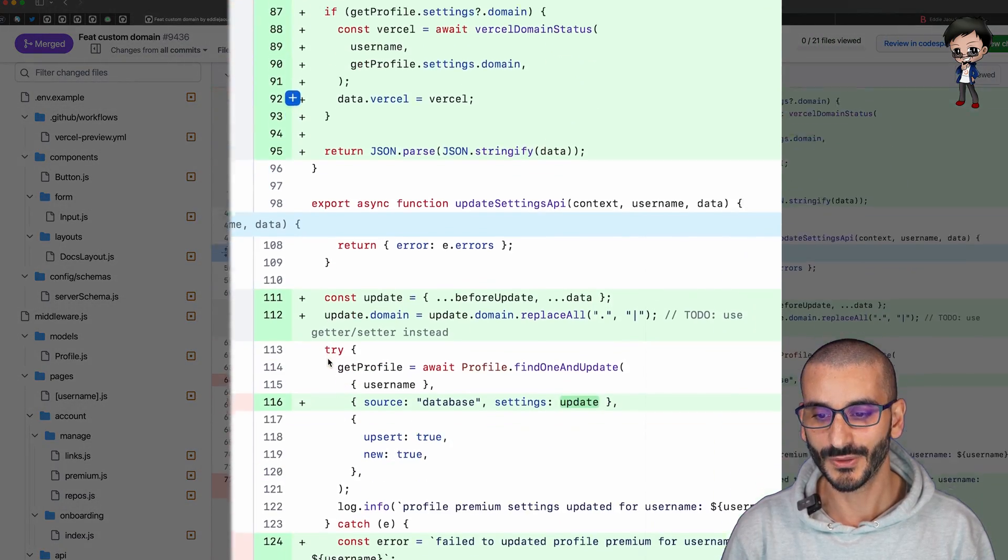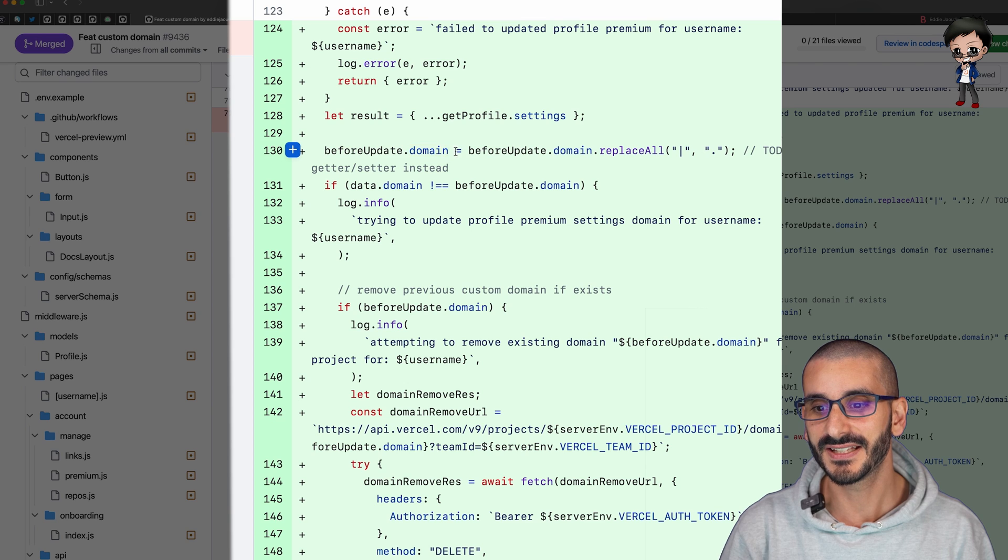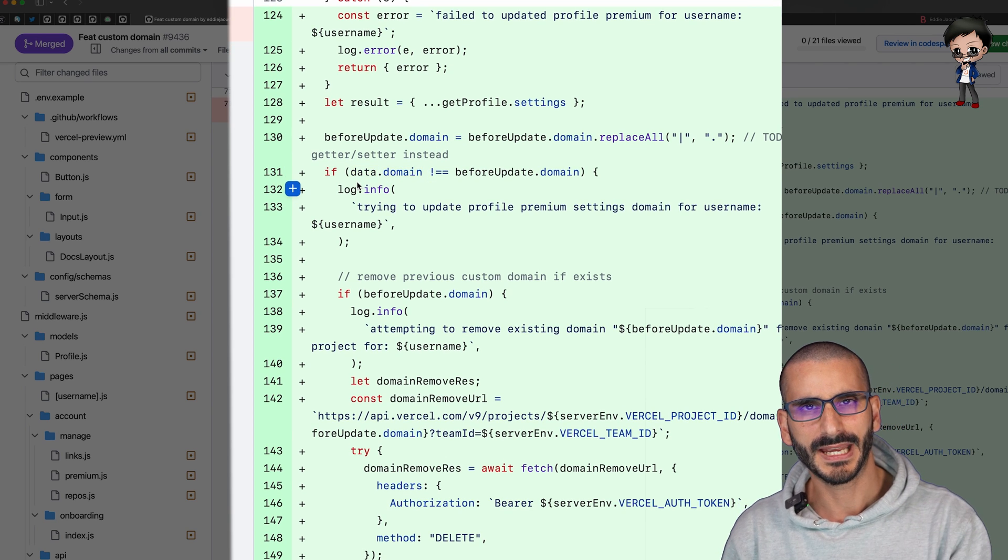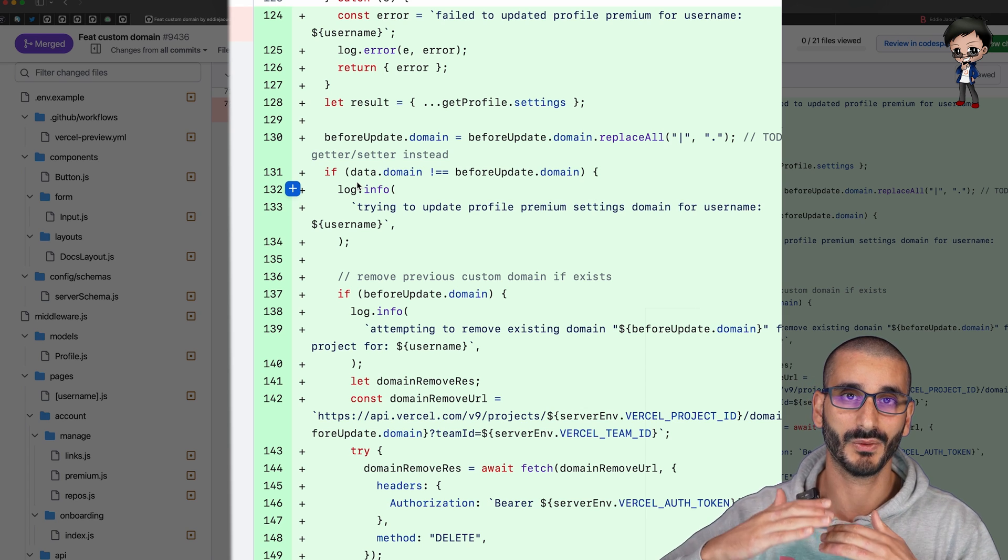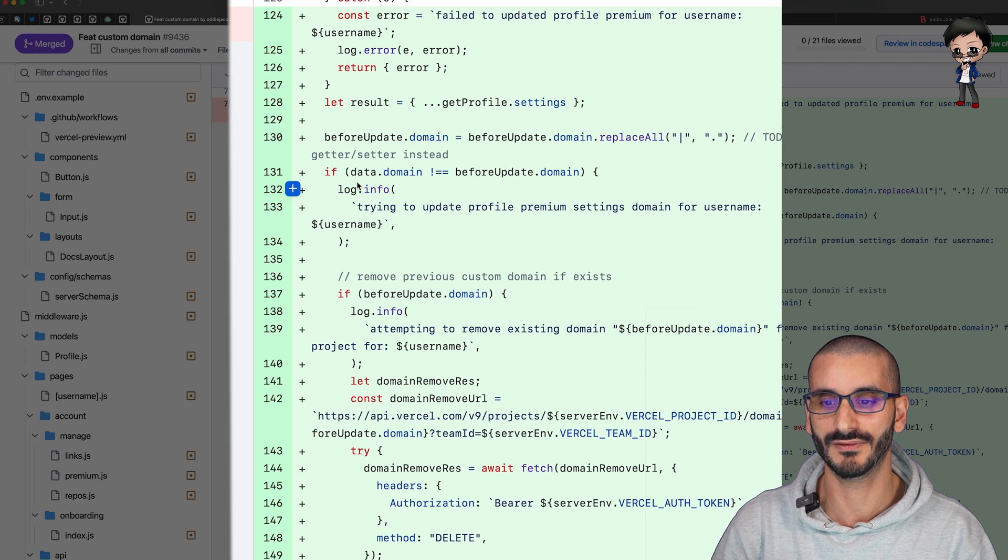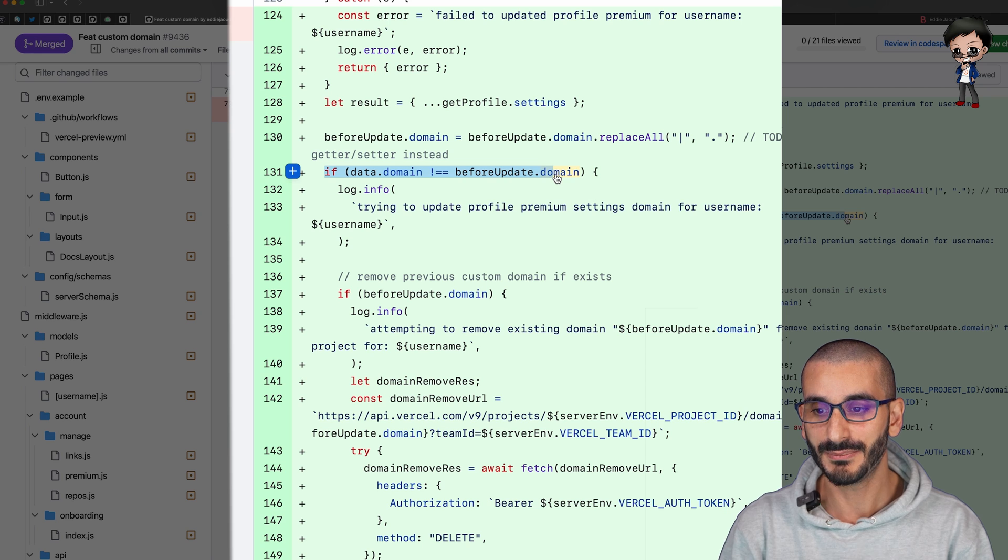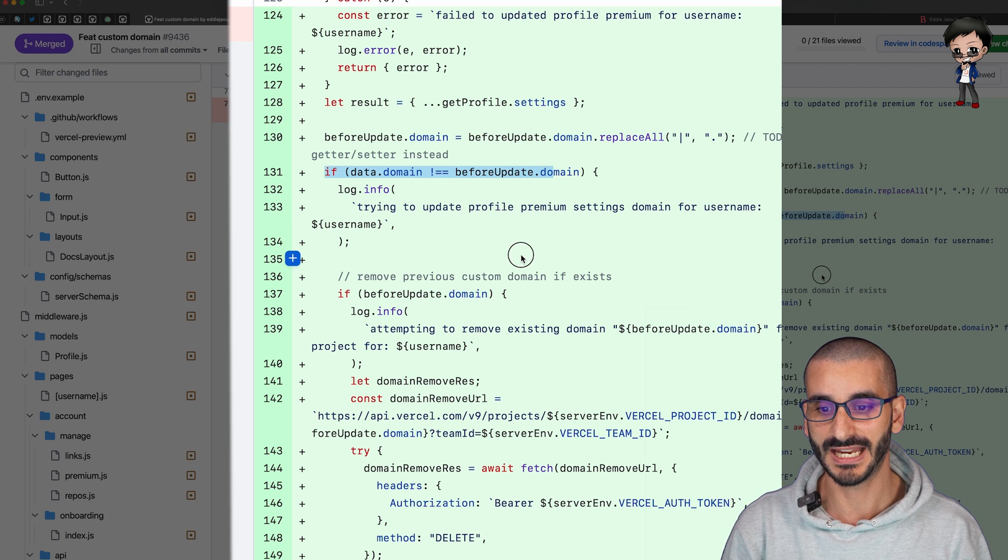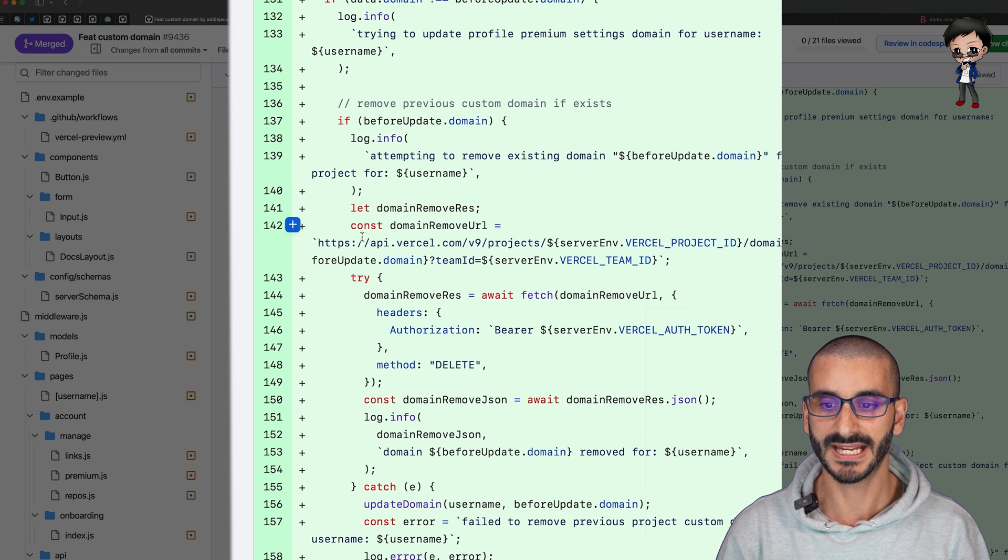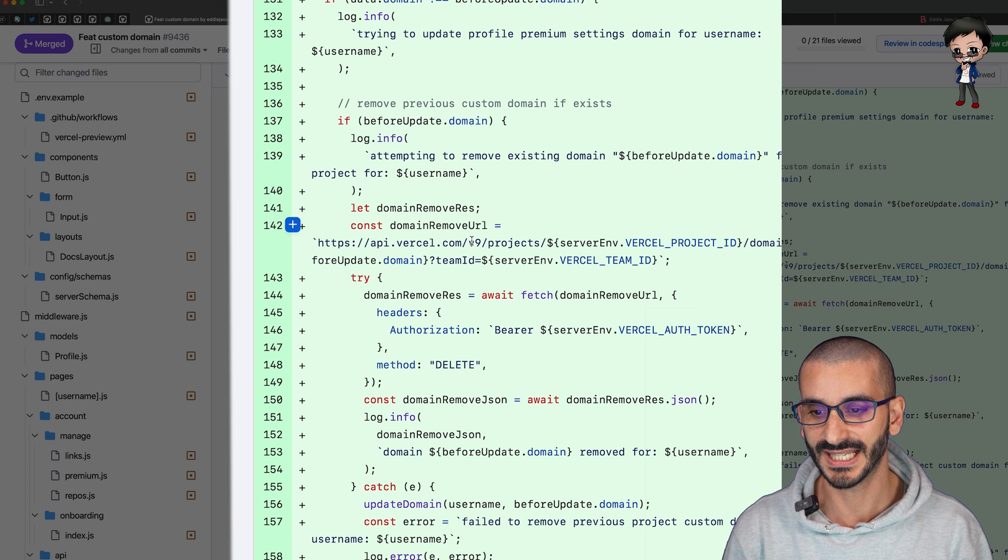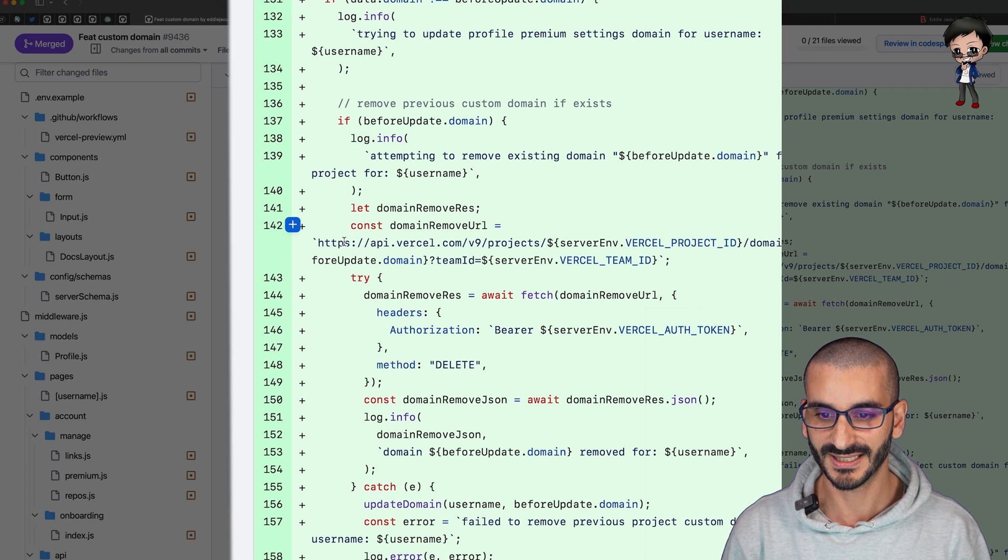We need to add it so here we say if there's a domain that is different to the one being set then we actually need to remove it from Vercel otherwise we'll just keep getting domains added over and over again. If the domain being added is not the same as the domain we've got before then let's remove it. We'd make an API request to Vercel and ask them to remove it with the method DELETE.